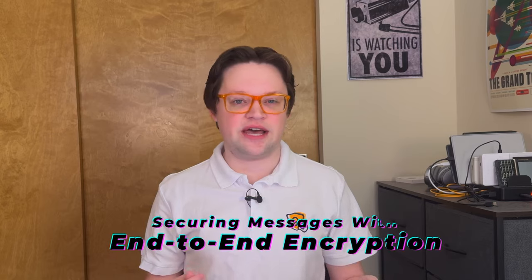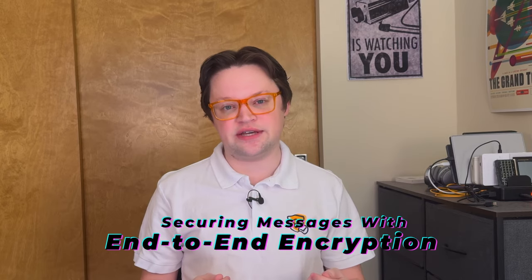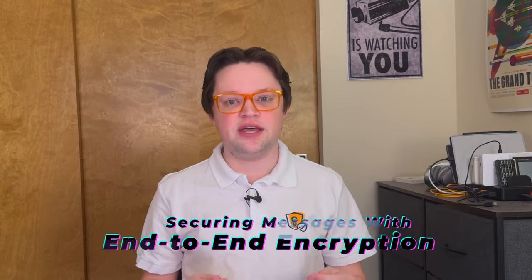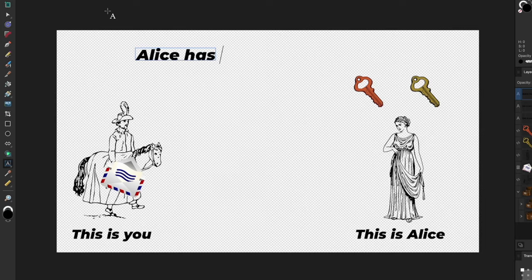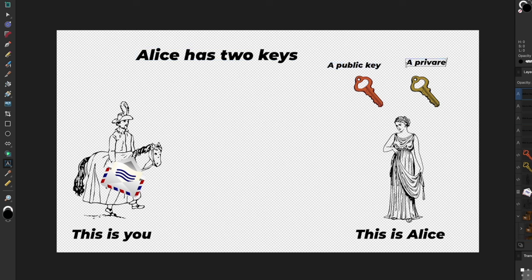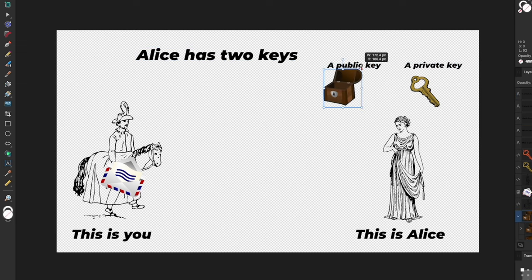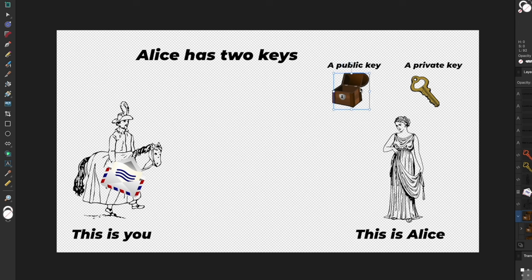Securing messages in apps like iMessage, which use end-to-end encryption, involves public key cryptography. Basically, let's say you're messaging your friend Alice. Alice has two keys — one public key and one private key. You can think of the public key as more of a lockbox that you can put a message in, and the only way to open that lockbox and read the message later is to use the private key to open or decrypt it.